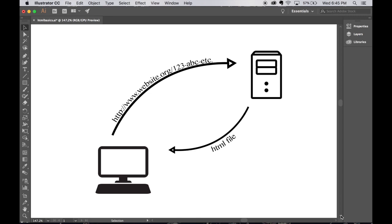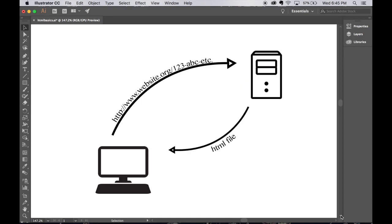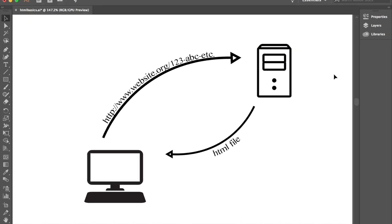You type in a URL which stands for universal resource locator, but that's not as important as understanding that it is an address, it is directions to the page that you were requesting. So the browser, after you type in your URL, which over here I have a generic example of something you type in, you hit enter, your browser is sending a request and it's sending it to a web server which is where sites are housed.